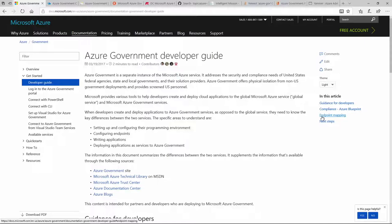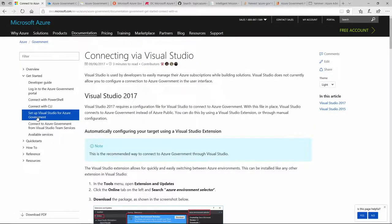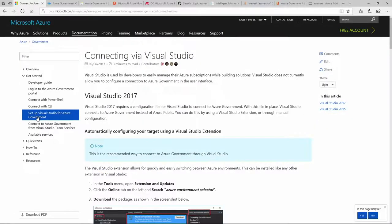One of the other things we've done is all the tools that you know and love like PowerShell, CLI, and Visual Studio — we've done a lot of documentation around how to make that easier for you. We've even gone as far as for Visual Studio, we've made an extension that makes it easier as a one-click experience for you to connect to Azure Government.